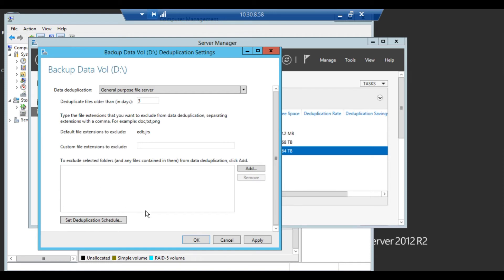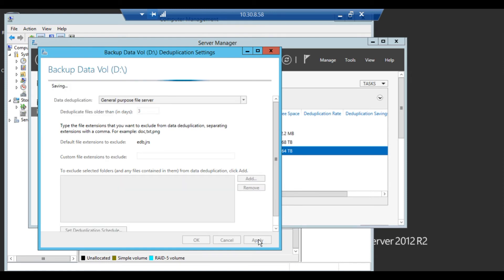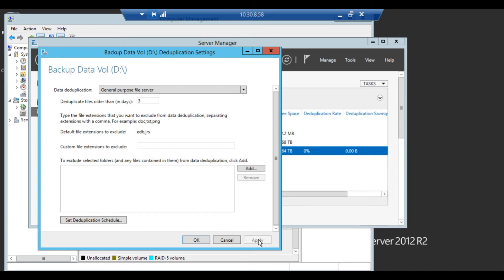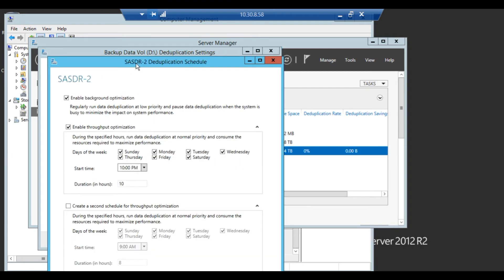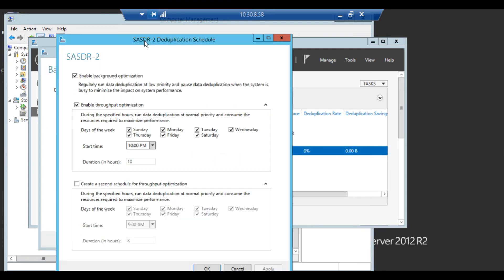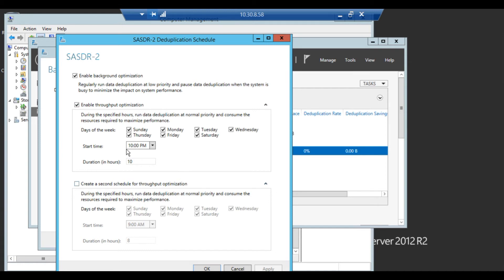You can choose if you want to add certain folders or extensions that you don't want to dedupe. Then you can go into the optimization settings and you can choose dates and times when you want to run deduplication. You might want to set this on off hours or when the server is not using a lot of resources.